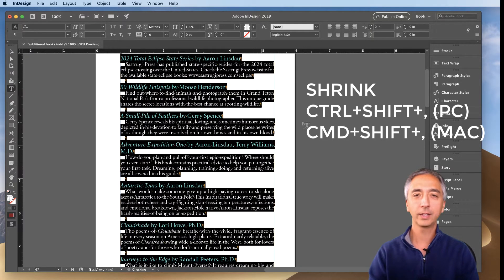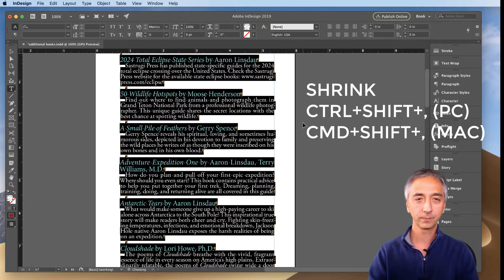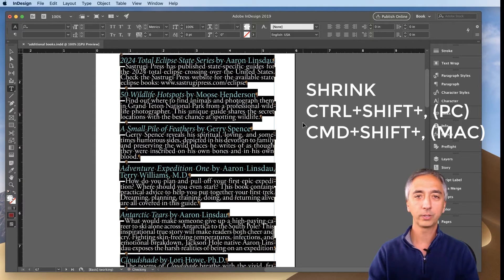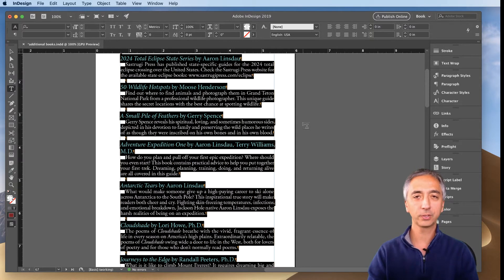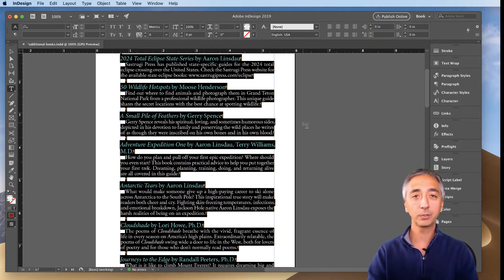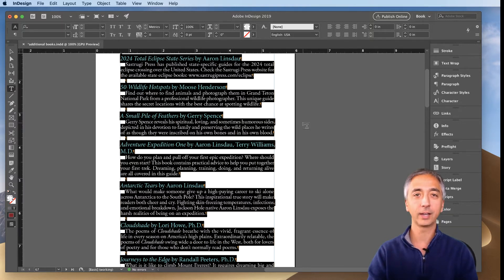And that's all there is to it to increase or decrease different fonts and different sizes of fonts simultaneously all together in a single text box in InDesign.